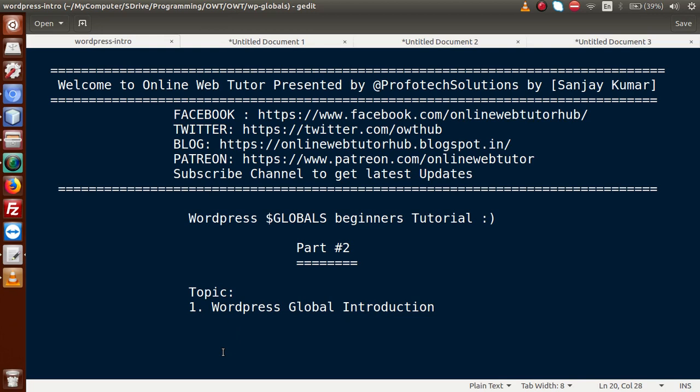Hello guys, welcome to Online Web Tutor presented by Puffer Tech Solutions team. I am Sanjay. We are learning WordPress Globals Beginner's tutorial and this is our Part 2.